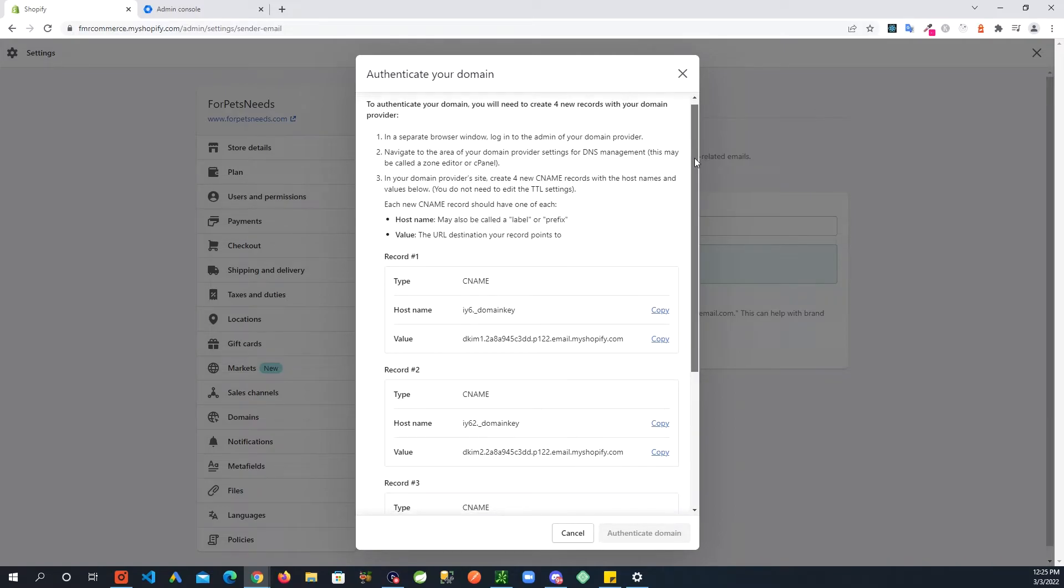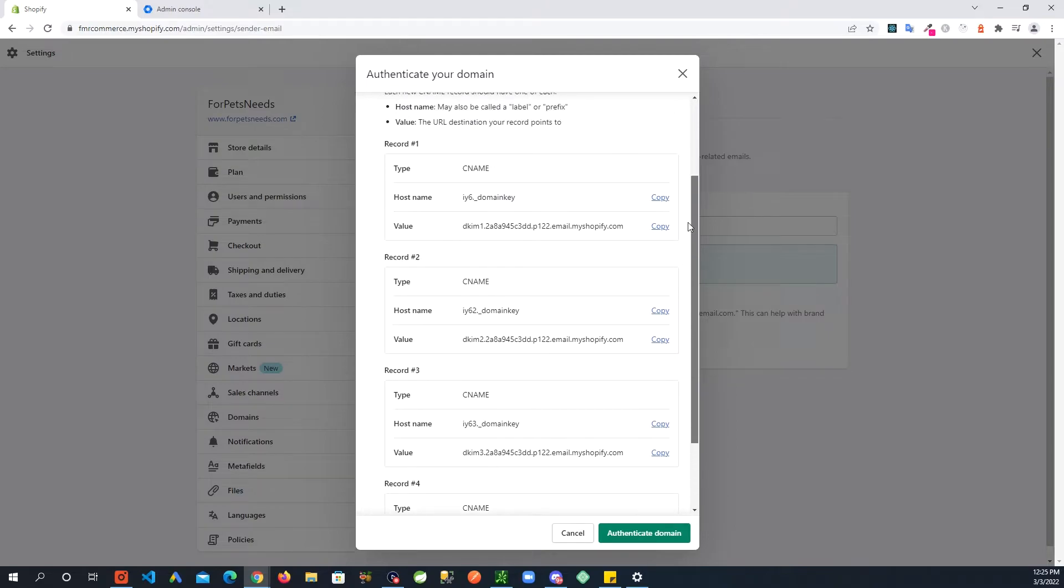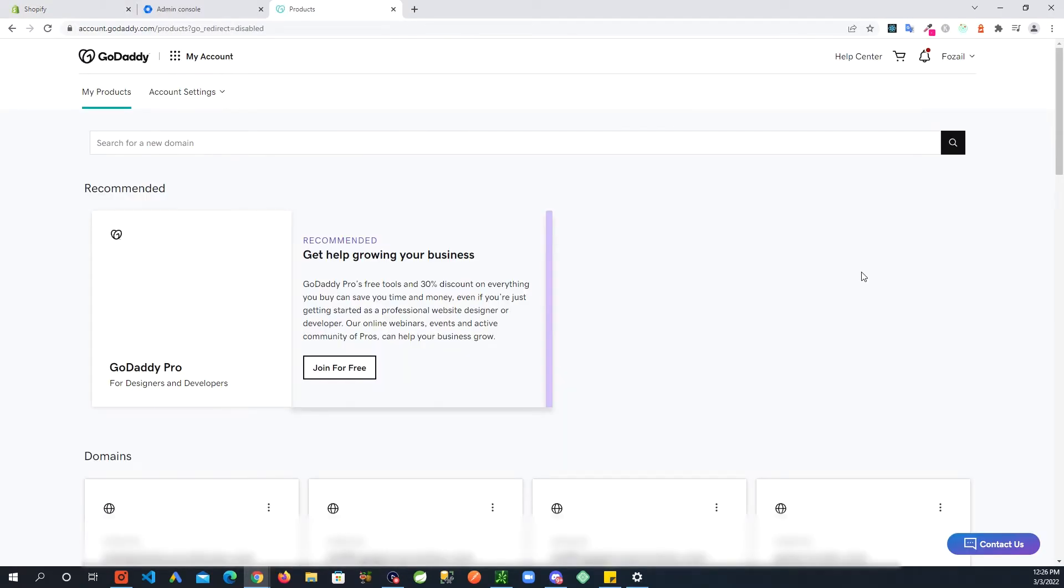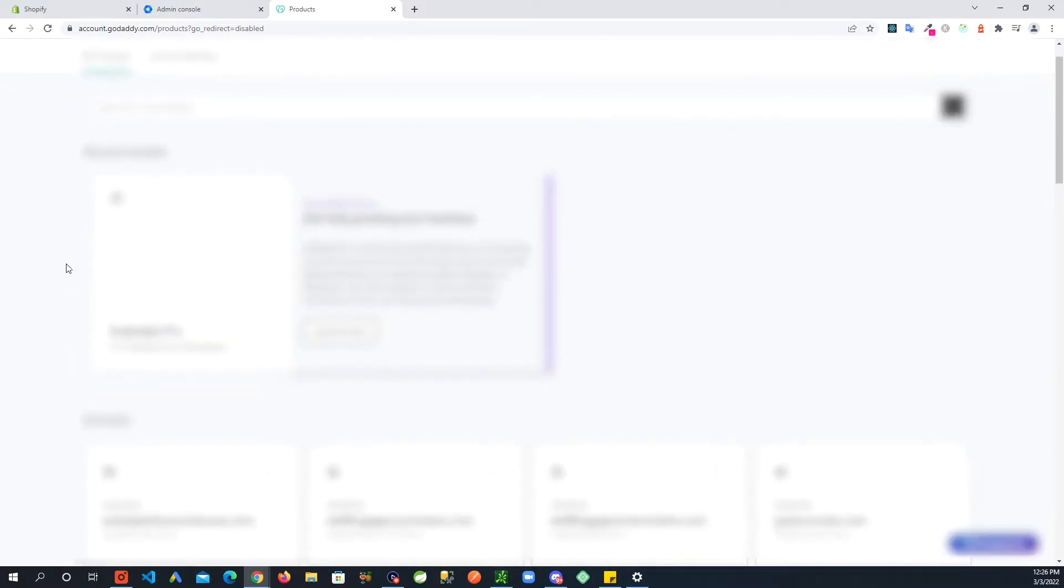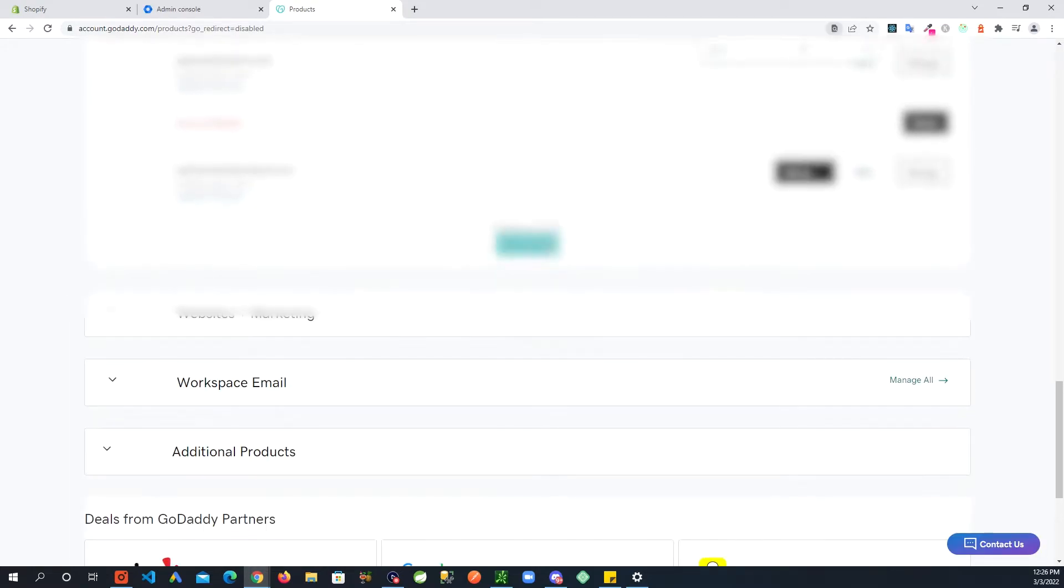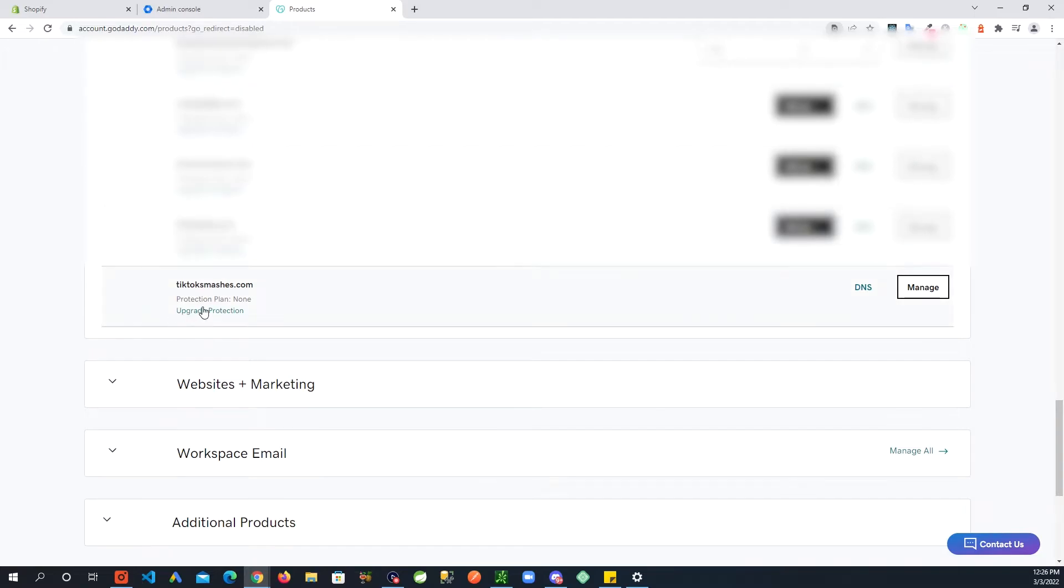It will show you a bunch of information here. These are some records that you need to add to your domain registrar. Now I have the account with GoDaddy, I will go to GoDaddy. You could have your account somewhere else so you will have to go there and add all these records. When you're logged into your GoDaddy account, I am going to go to the domain that I want the information changed for. I have a bunch of domains here.